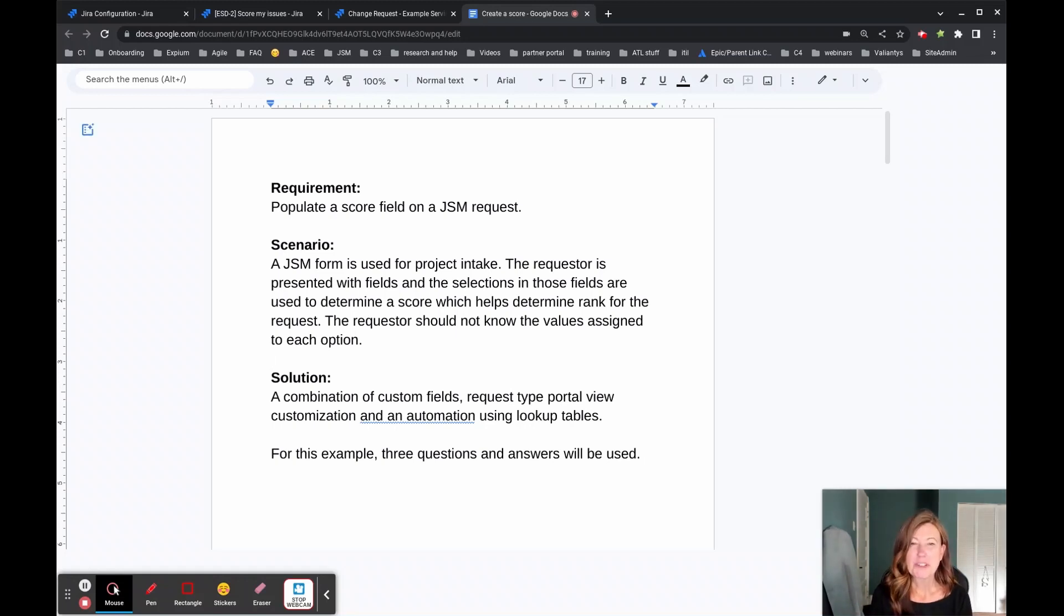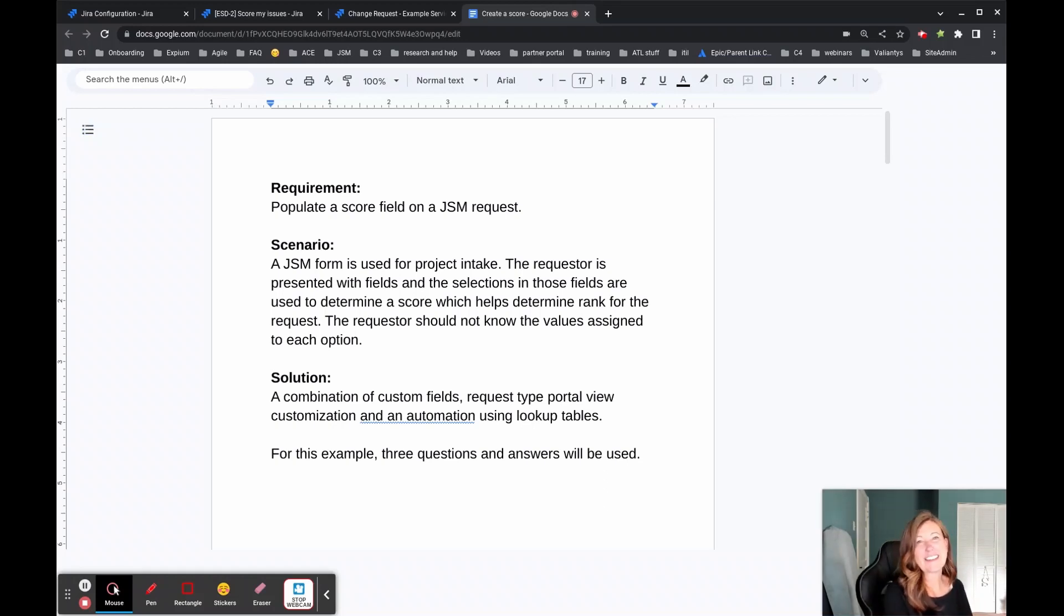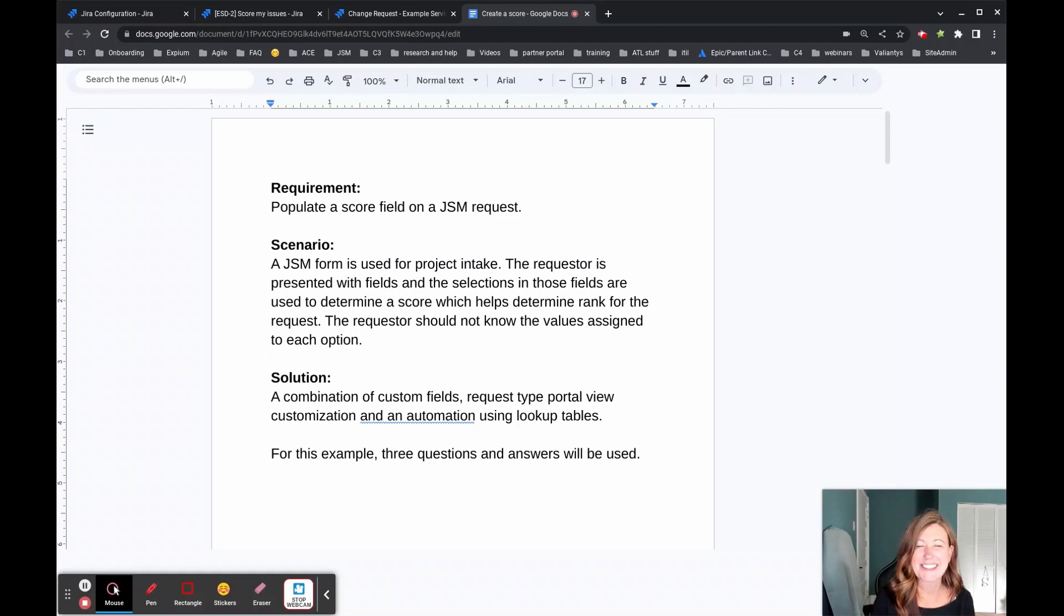I'm going to take you through our requirements documentation. Then we're going to go look at an issue where it was applied to and then walk you through some of the back end mechanics of how all of that came together.